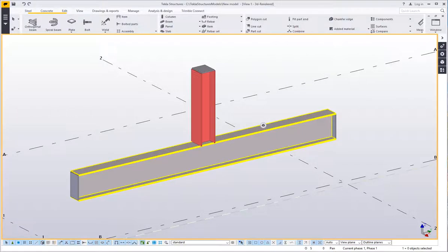The surface tool inside of Tekla Structures is used mostly in the concrete industry but could be used by steel guys to nominate no paint areas.